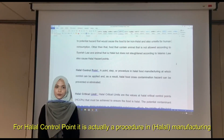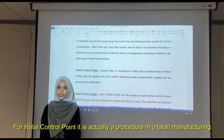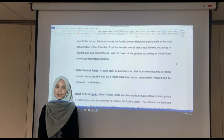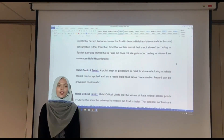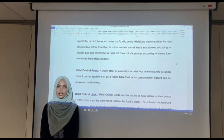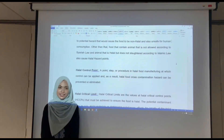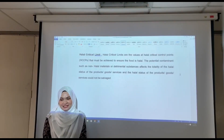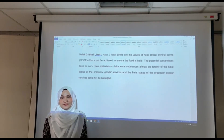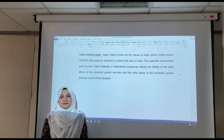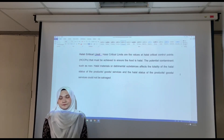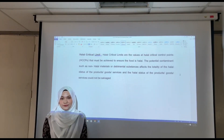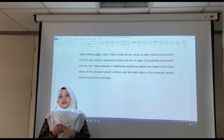For halal control point, it is a step in manufacturing at which control can be applied, so that halal food cross-contaminations can be prevented. For control point, these are the important steps where hazards can be prevented. For halal critical limit, it is the values of the halal critical control point that must be achieved to ensure that the food is halal. It involves maximum or minimum values from chemical, physical, or biological hazards.